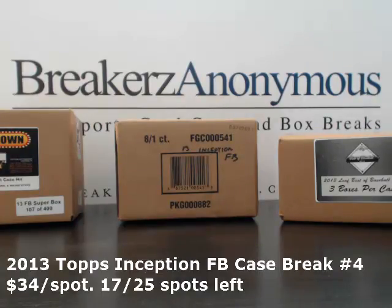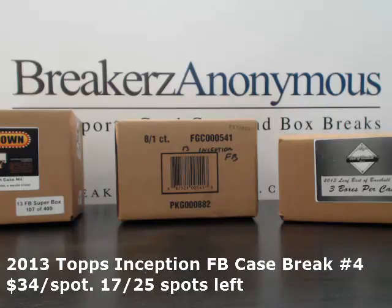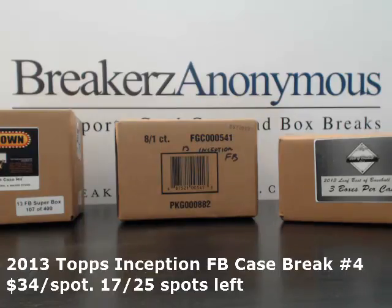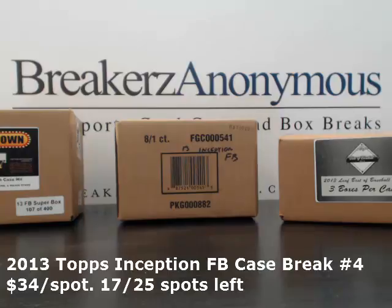All right, welcome everybody to Breakers Anonymous. We're getting underway with our 2013 Inception Football Case Break. I'm here with Chris. What's up? So let's get this show on the road.